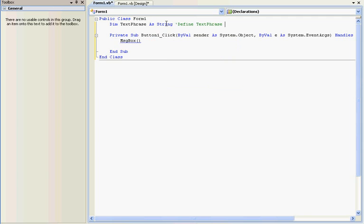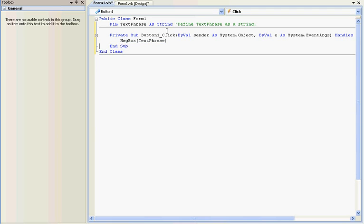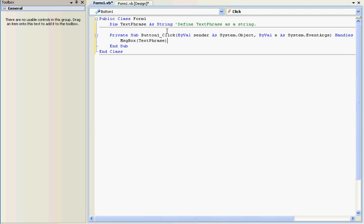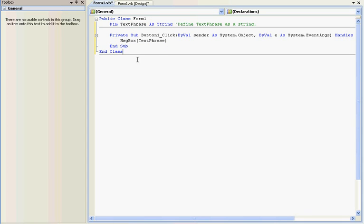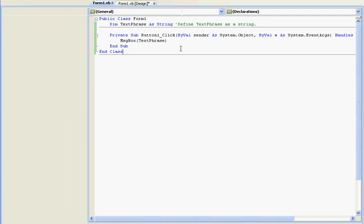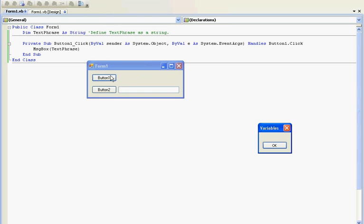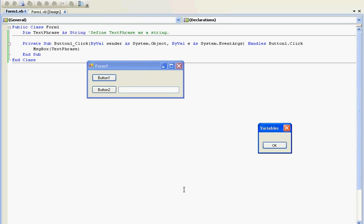This says that text phrase is a string. Now in message box, we're going to have it output text phrase. So since there's nothing, like text phrase right now is a blank string. If we were in the program as it is right now, it won't show anything up. It'll just show a blank message box. See? Nothing is in here because the string is considered empty.